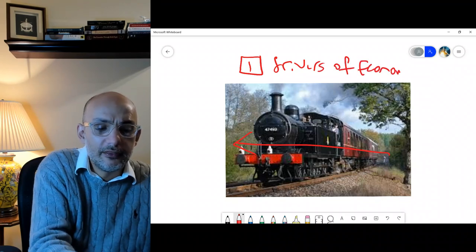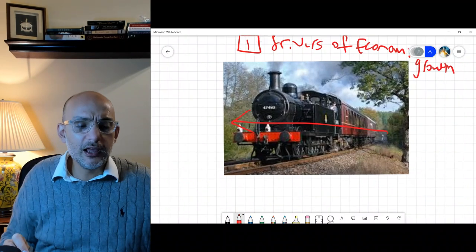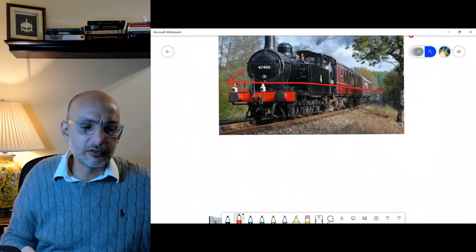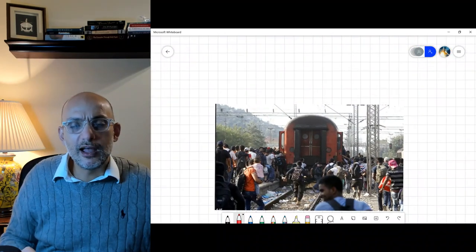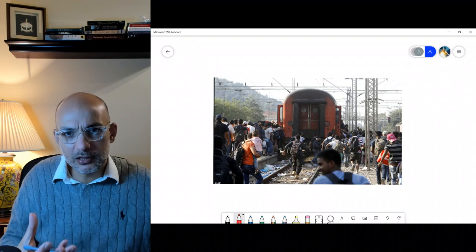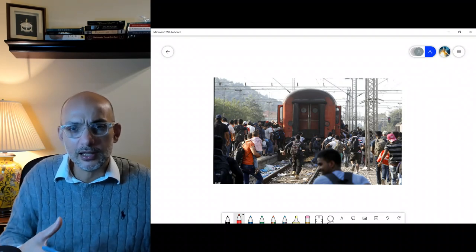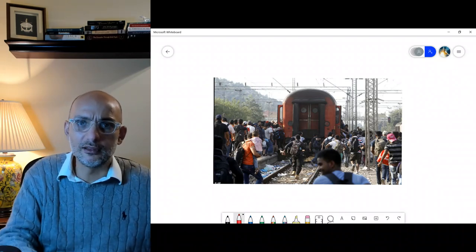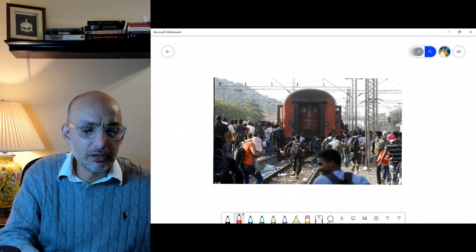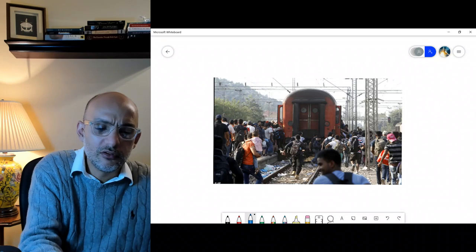Once the train moves on and we understand the drivers of economic growth, we recognize that there is a pattern of people who are able to benefit from it. I want you to look at this picture. The train has started moving, economic growth is happening in the country, and people try to catch it. If you look at the pattern of people who are able to catch the train, you would see they are young men.